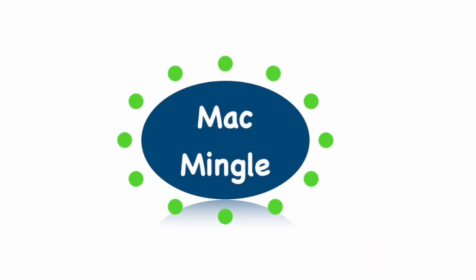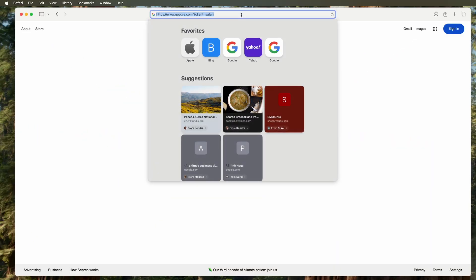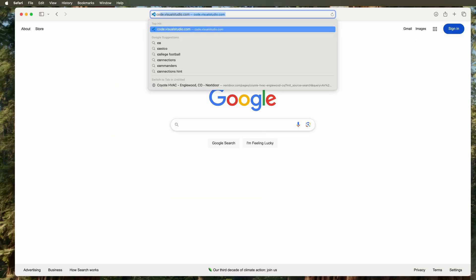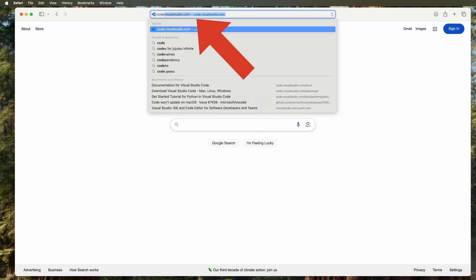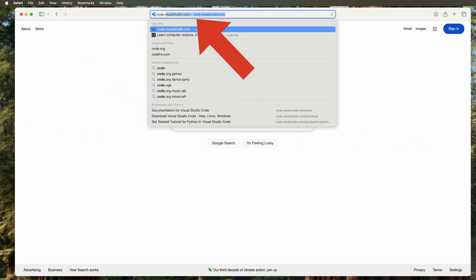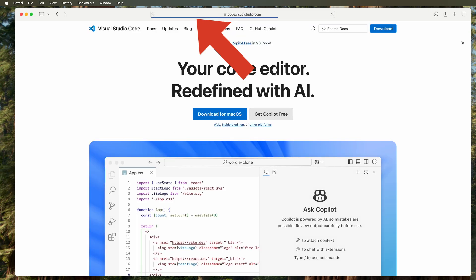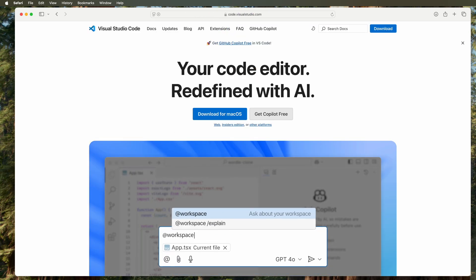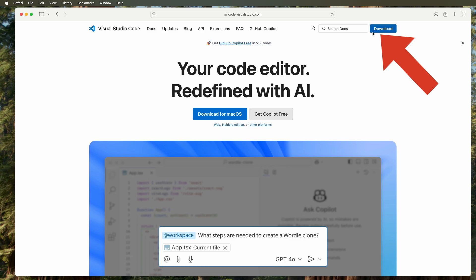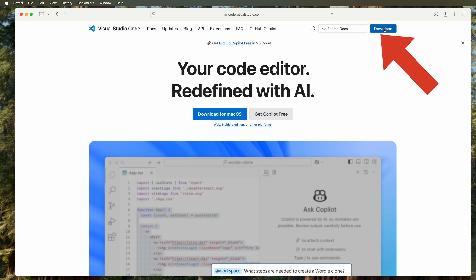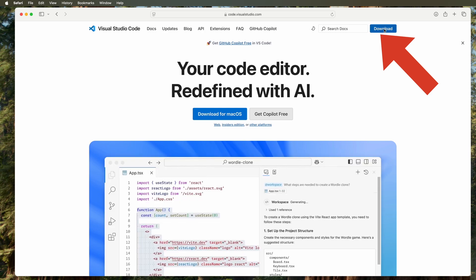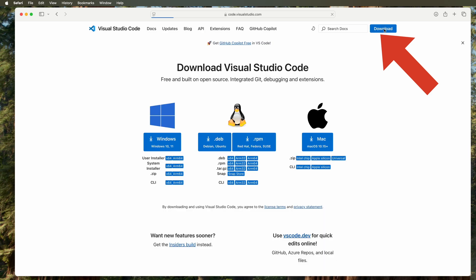In this video, we're going to install Visual Studio Code. To do that, go to code.visualstudio.com and work your way down to download. Once you're there, select the right version. For us, it's the Mac version with the Apple Silicon.